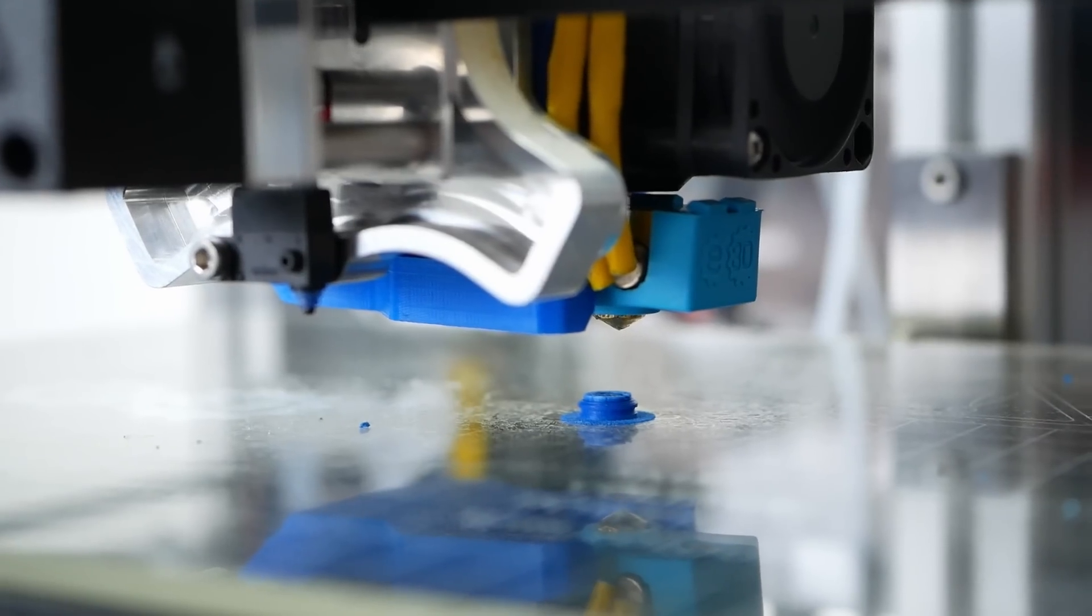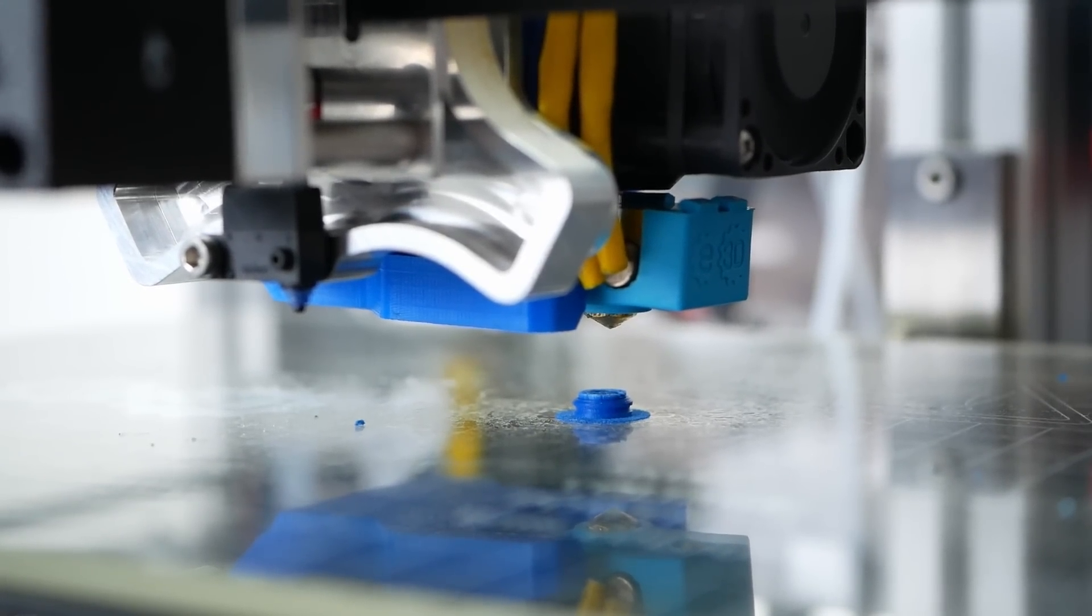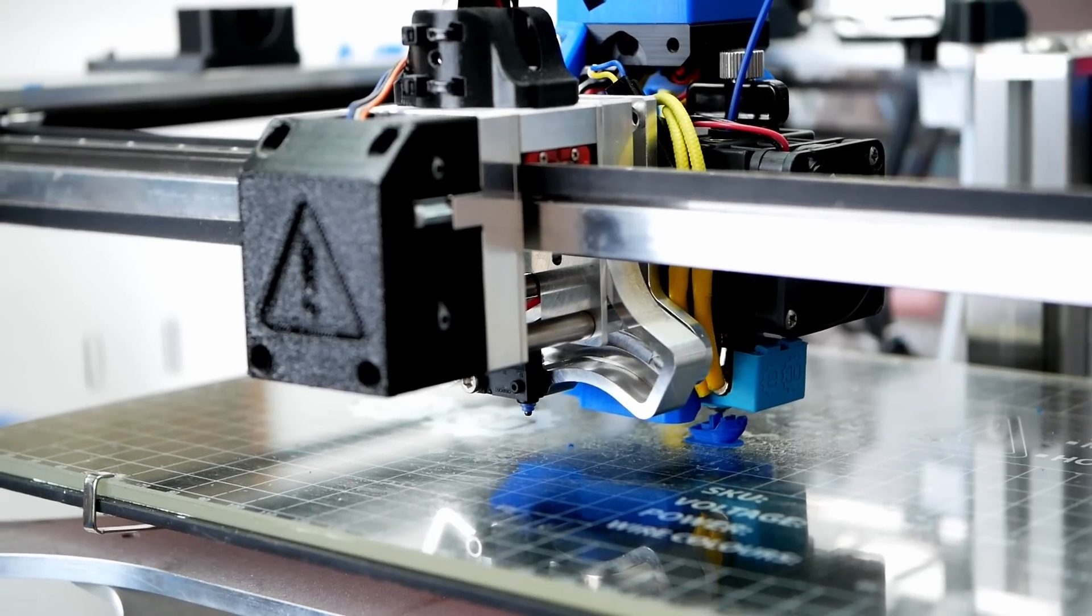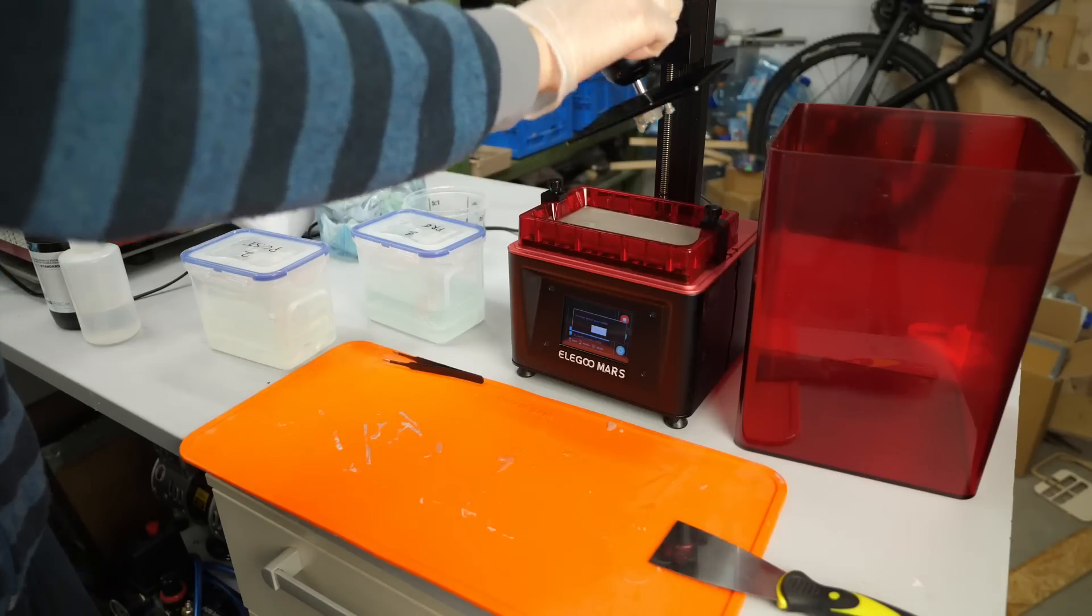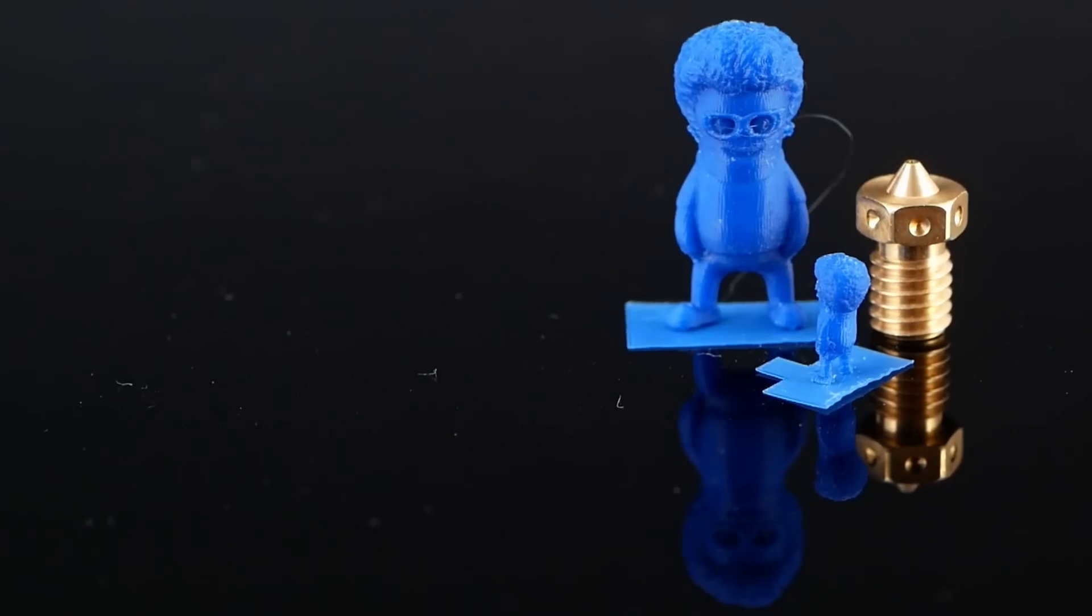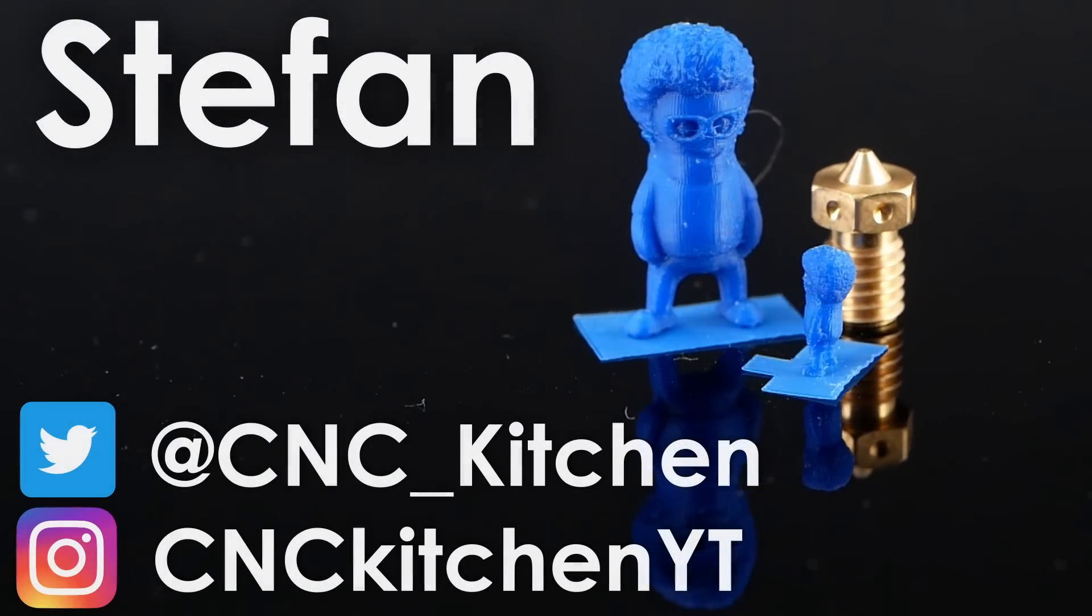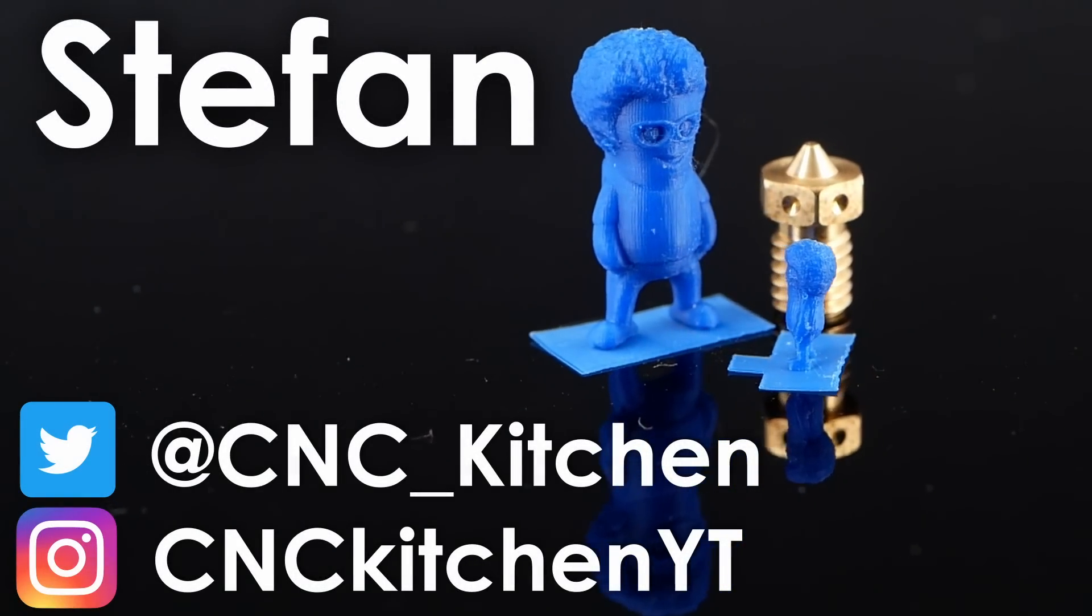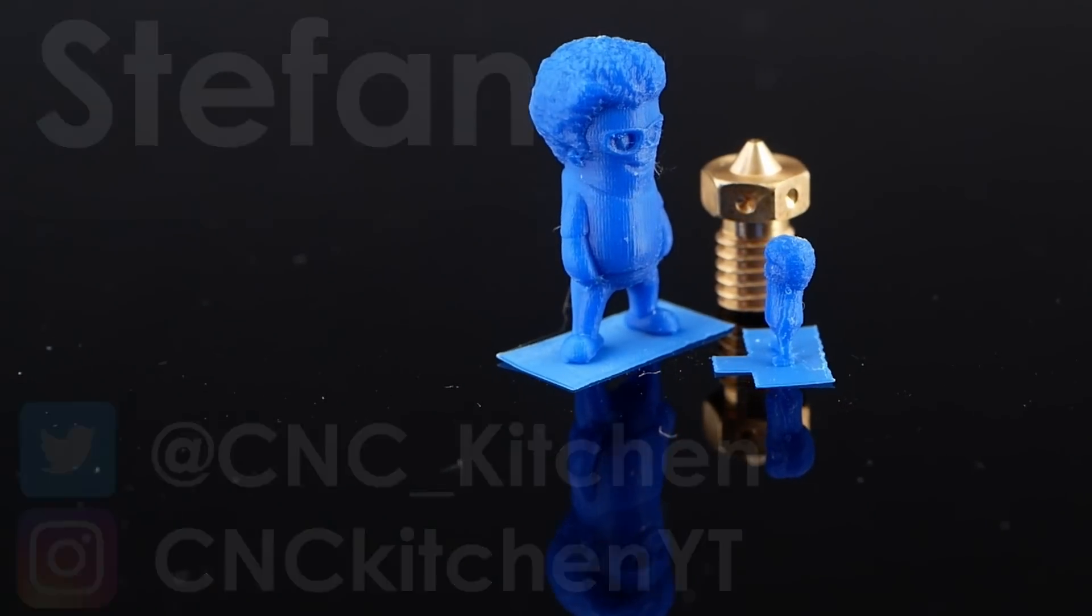How challenging is it to print with such a tiny nozzle on a regular 3D printer, what details can we achieve, and how does this all stack up to resin 3D printing? Let's find out more! Guten Tag everybody, I'm Stefan and welcome to CNC Kitchen!